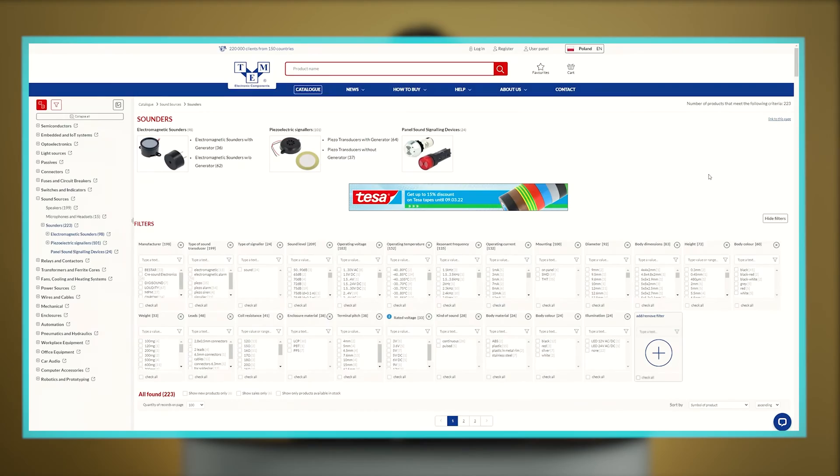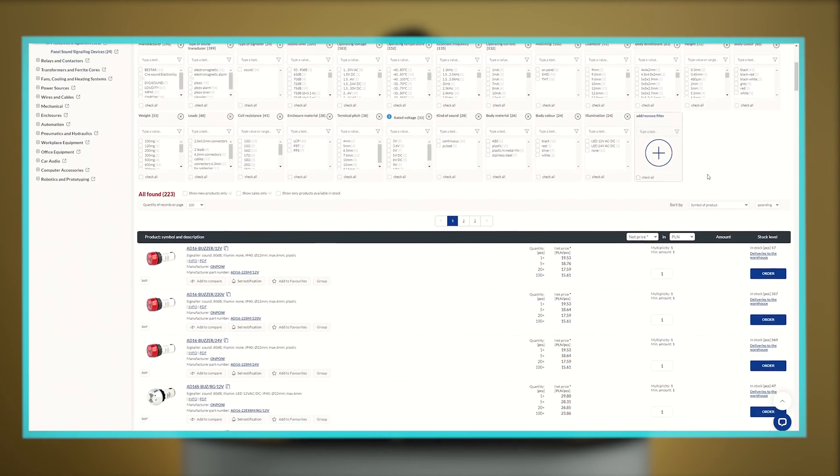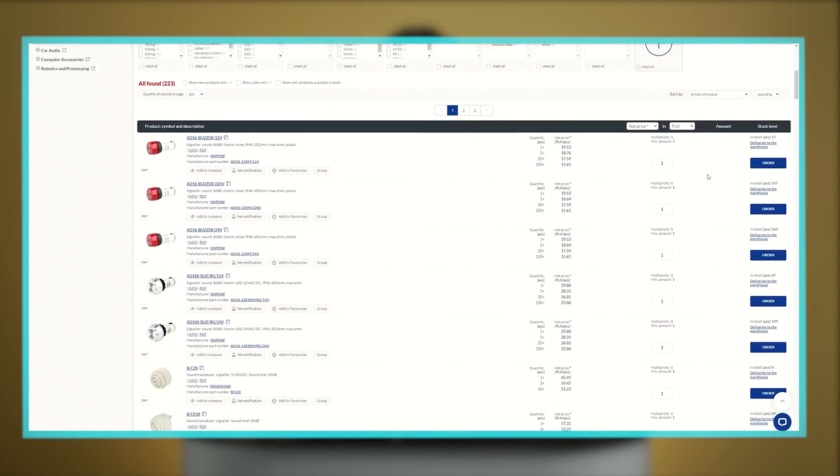On TME's website we can find small and large loudspeakers, electromagnetic sounders, piezoelectric signalers and various types of microphones. Let's see what's the difference between them and what are their applications.